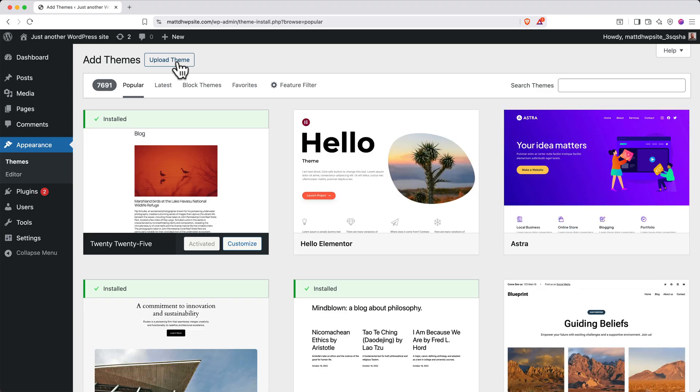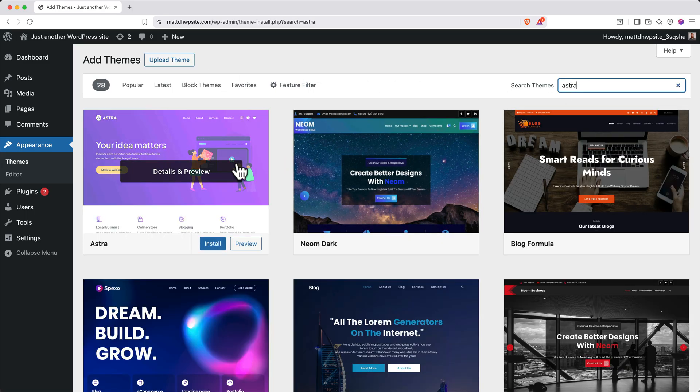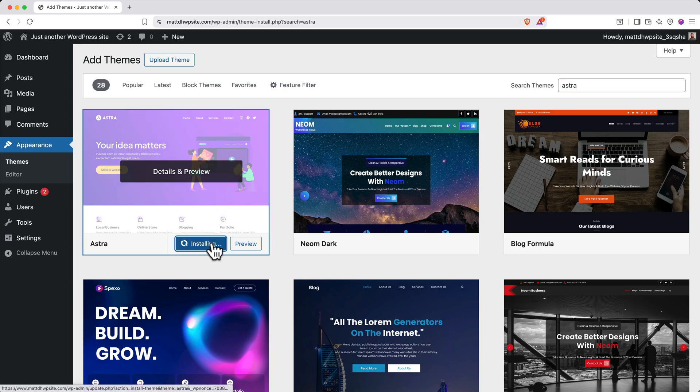You can browse around for a theme that suits you. For this tutorial, we're going to use Astra because I think it has a nice clean modern look. In the top right, search for Astra, and then it should show up as the first option. Click Install and then click Activate.